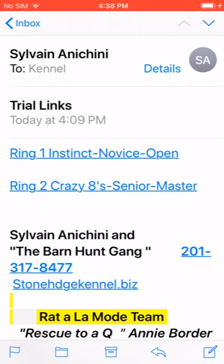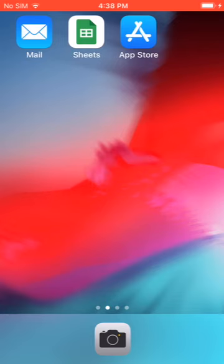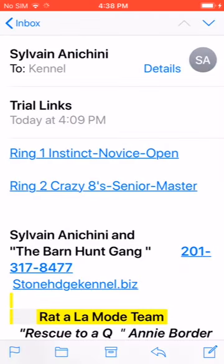Let's go back to the main screen for a second. Sheets is the green icon in the middle, between mail and the app store — that will be opening the links. You don't necessarily have to get it from the app store or play store depending on whether you have Android or Apple. Usually once you click on the link it'll prompt you to download Sheets and you'd answer yes. Let's go back to mail and click on the first link — Ring 1, Instinct Novice Open — and it's automatically opening into Sheets.